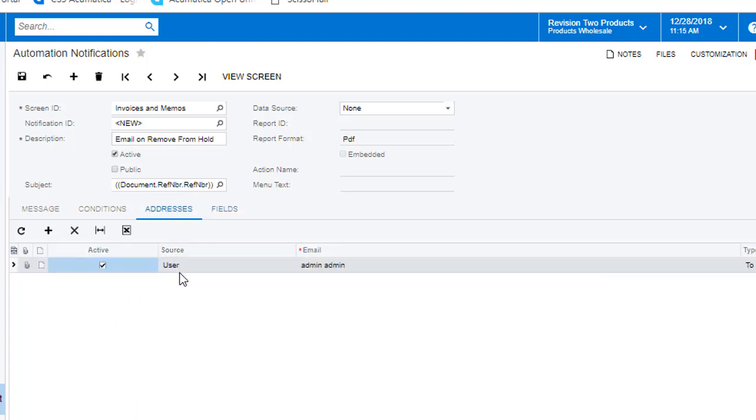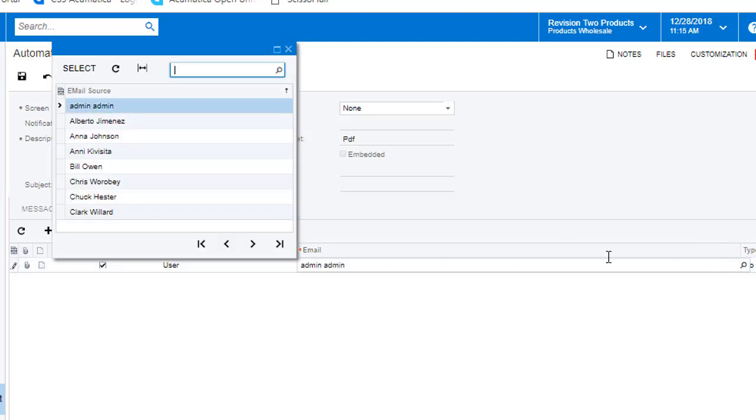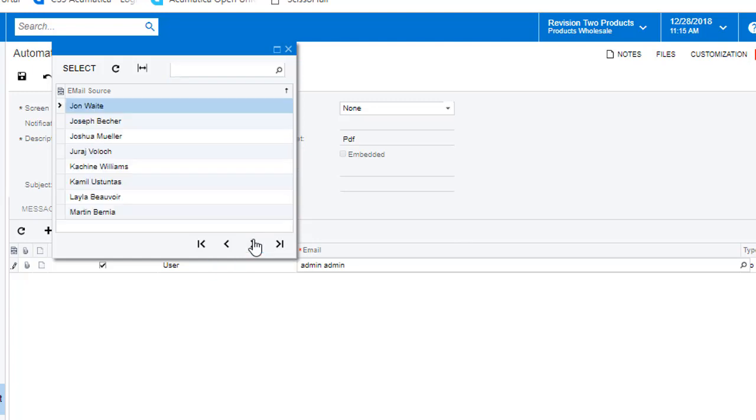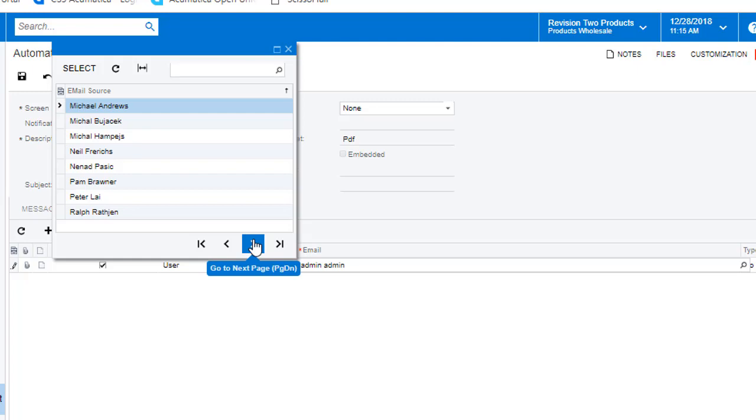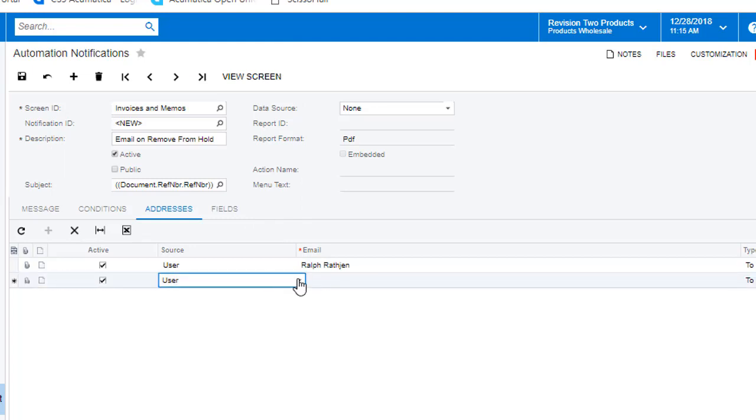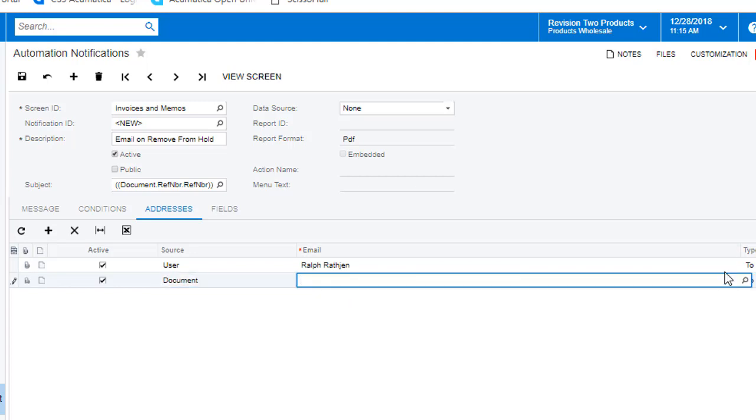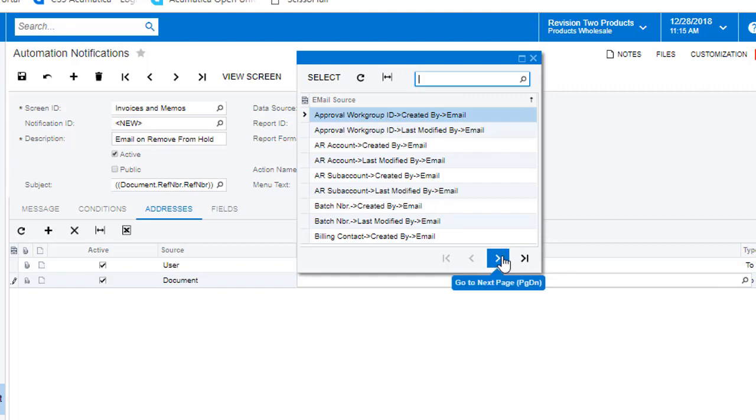We are going to add our email addresses that our email notification will go out to. You can select a specific user like Ralph here or an email tied to your document, such as the owner or sales person or even a customer. Here, I carbon copy the owner of the invoice.